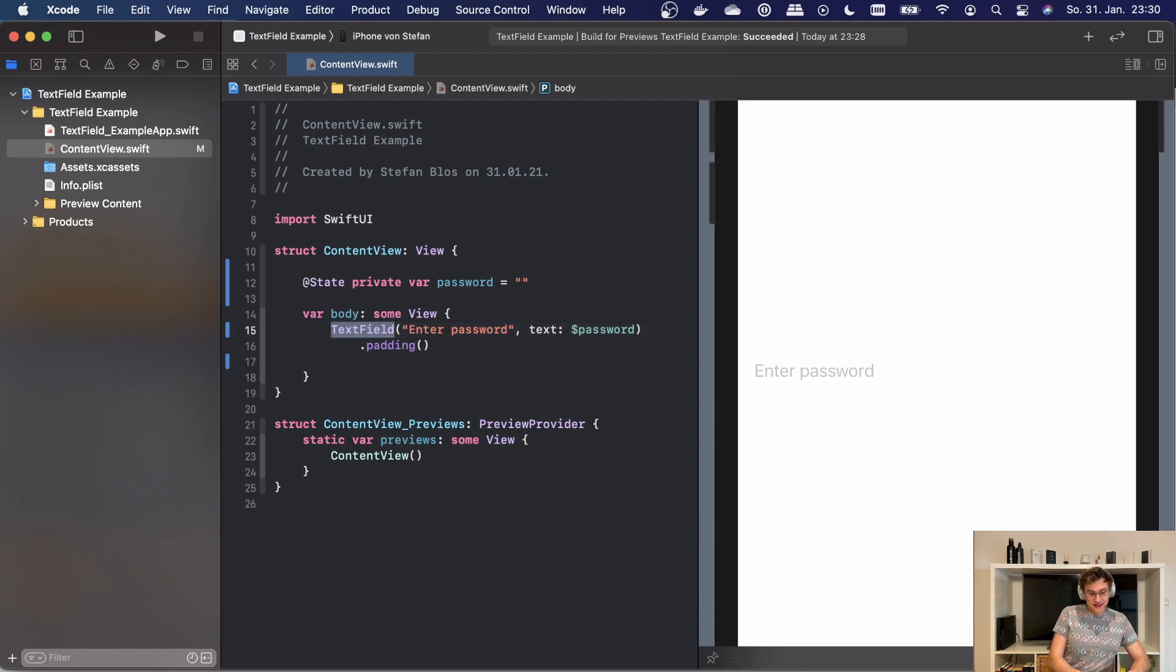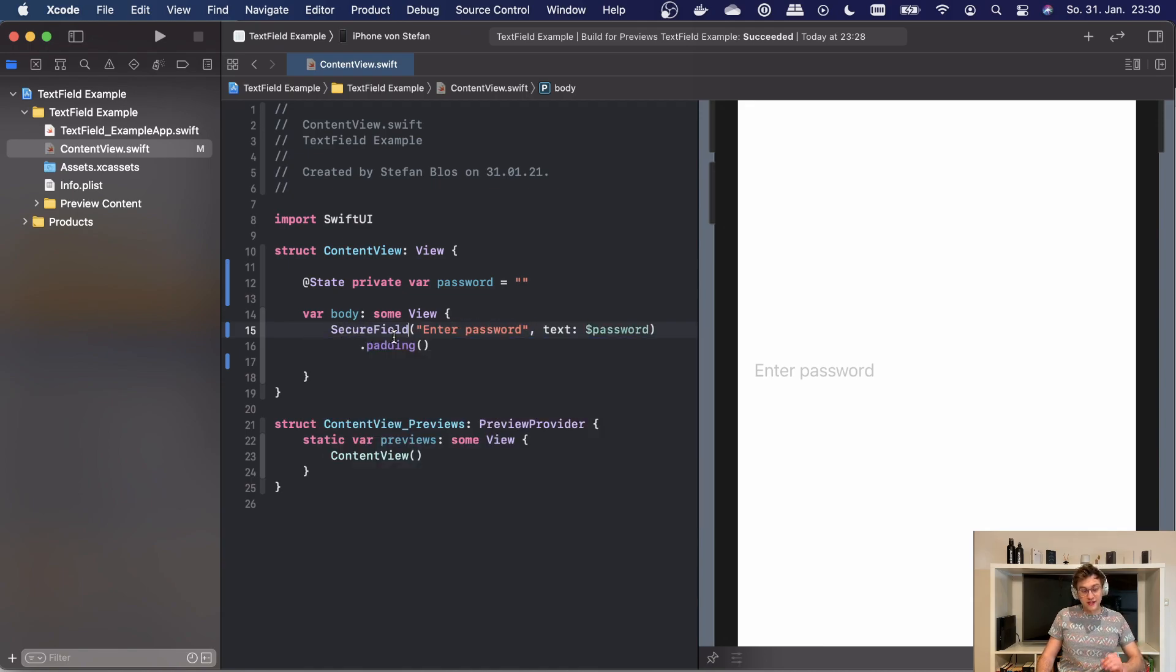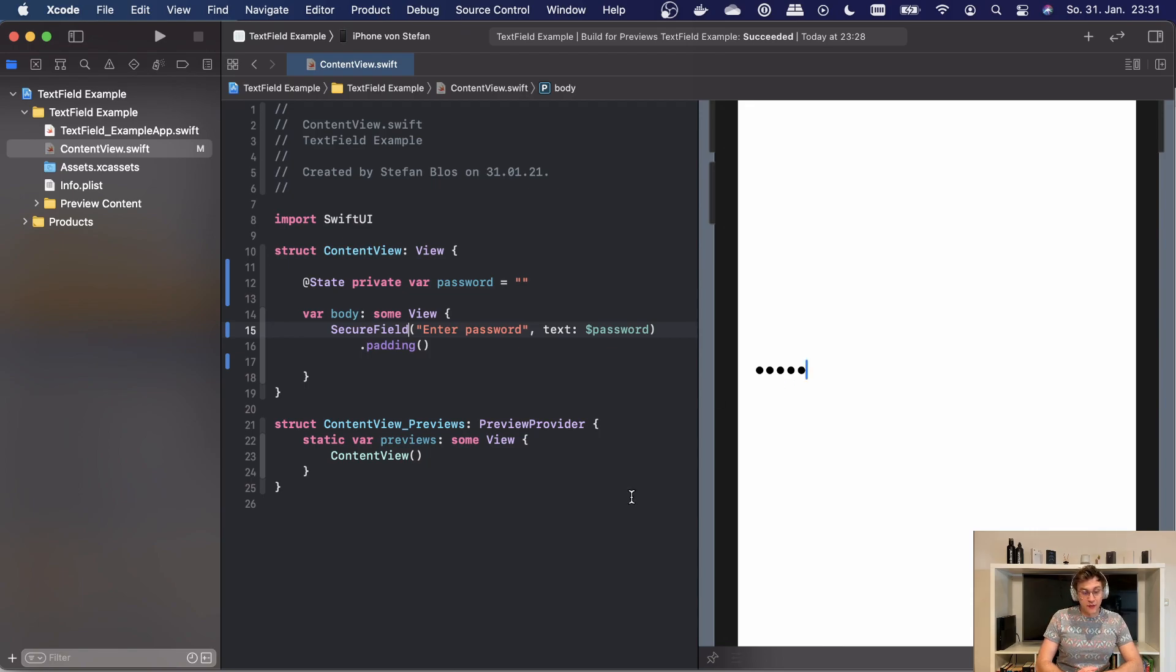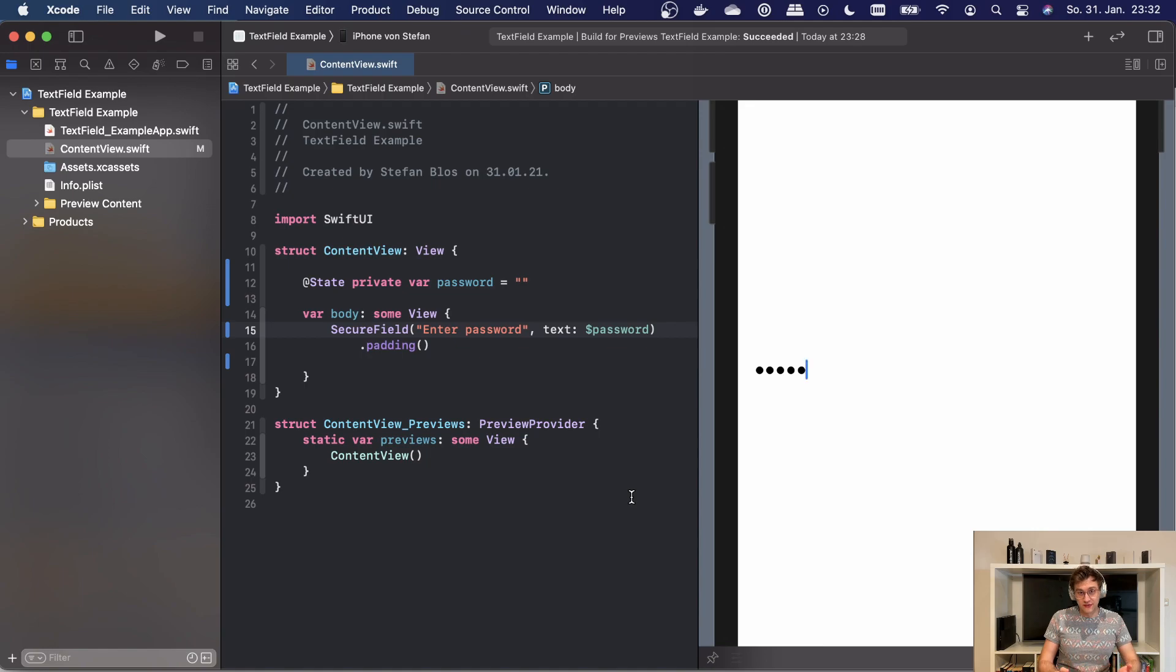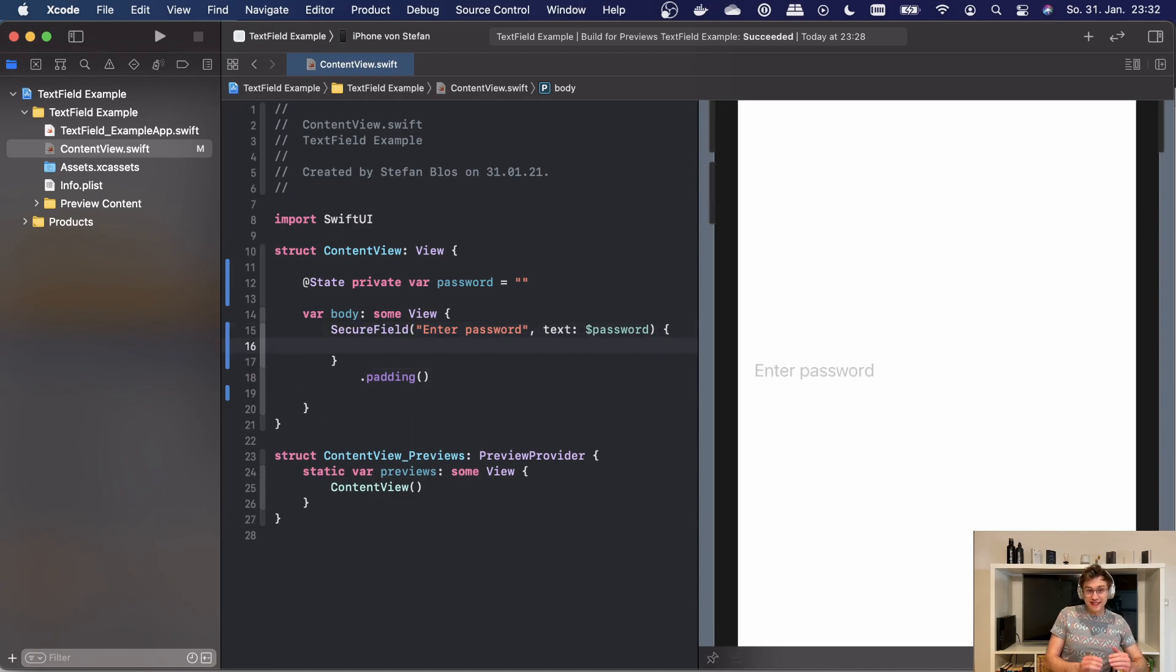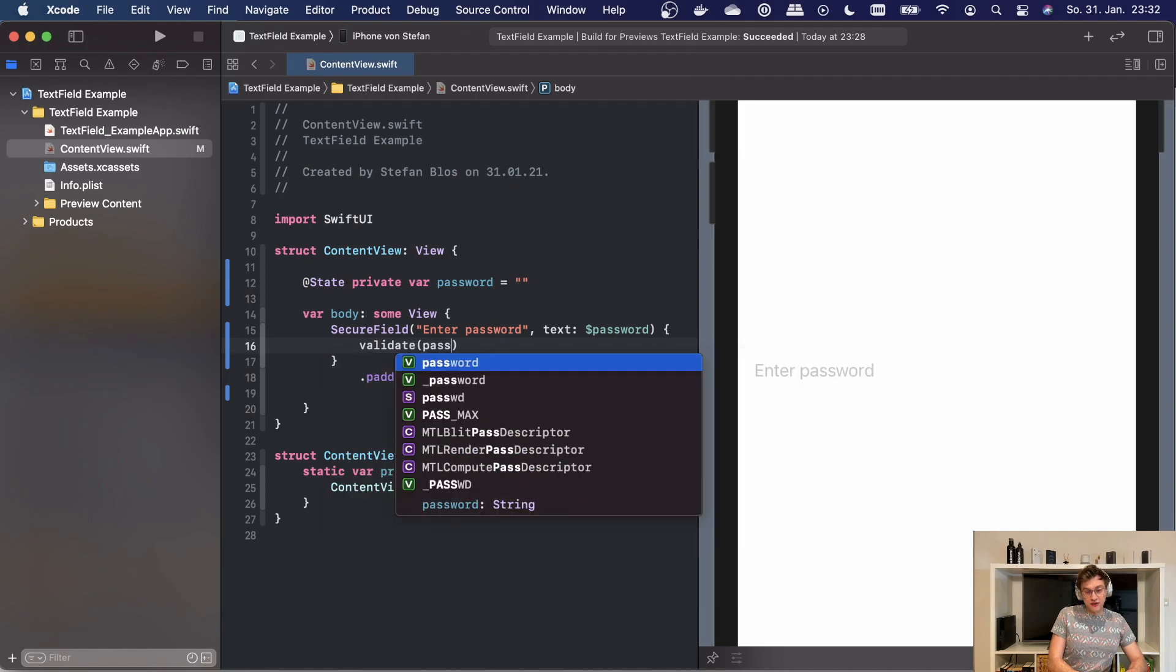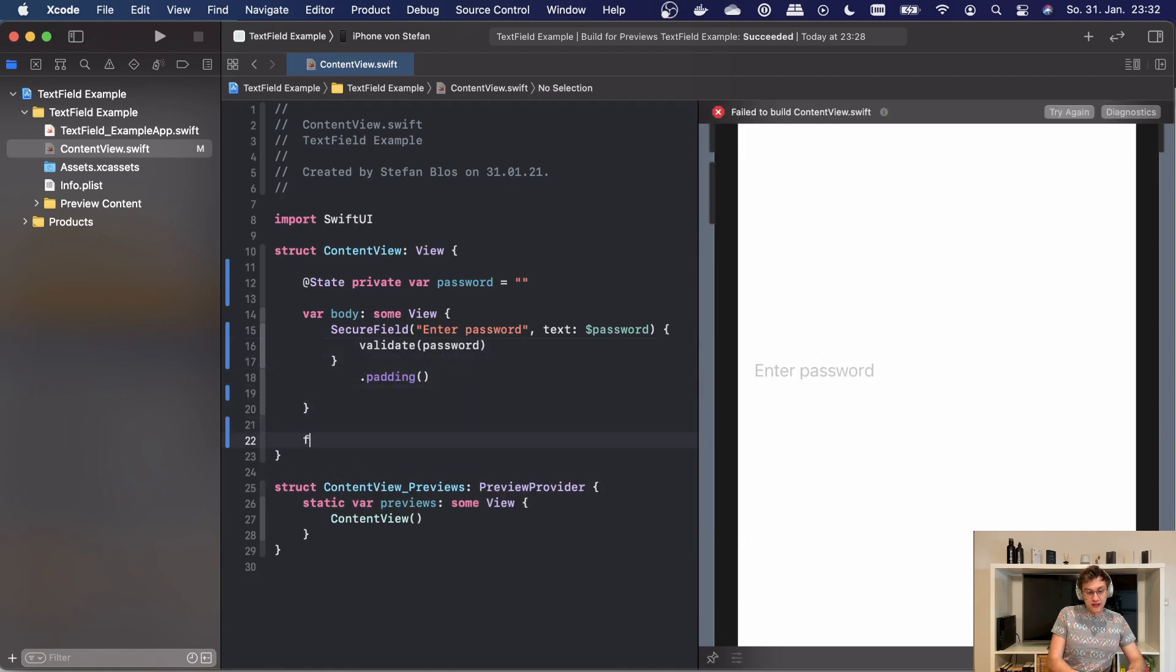Apple provides us with a secure field which is perfectly tailored towards this use case. If we now enter a value, it will automatically hide the content for us. There's two differences to the regular text field. The first one is that we are not able to use formatters to change the output of our binding. This makes sense because passwords are always strings. The second difference is that we only have the onCommit closure available. So we can still use trailing closure syntax to do something like validate our password and then create a validation function which will do that.